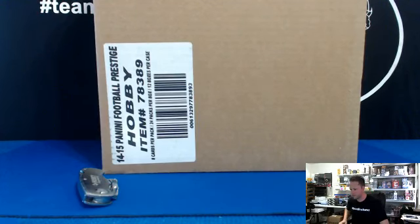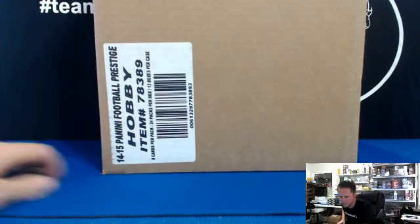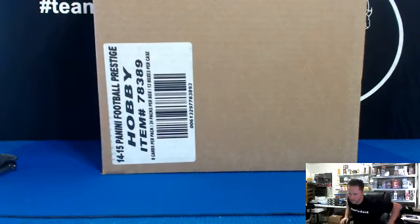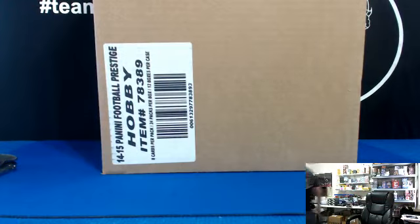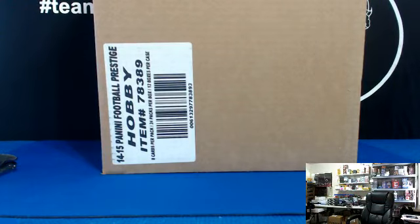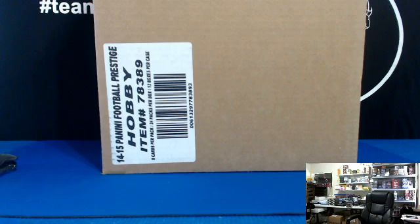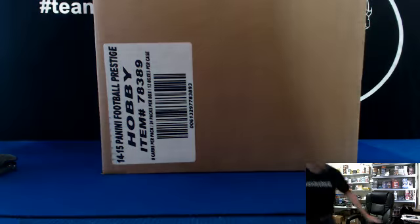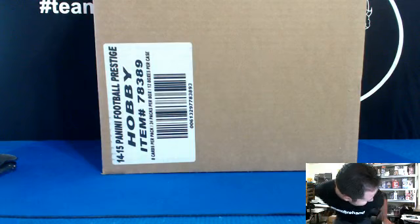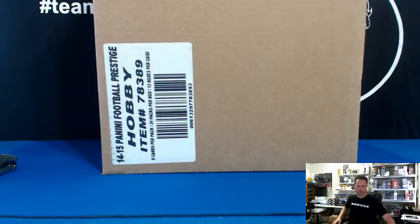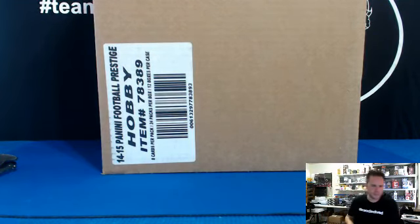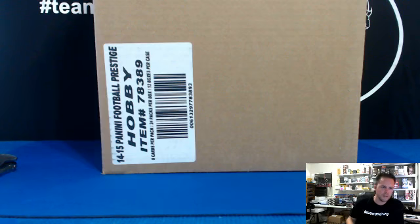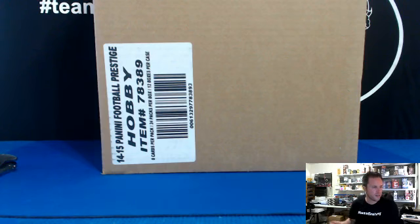All right, here we go. Drawing teams for Prestige Football 2014, full 12 box case break number three. 30 total spots. All you gotta do is click the link below the video. There's tons of breaks available.